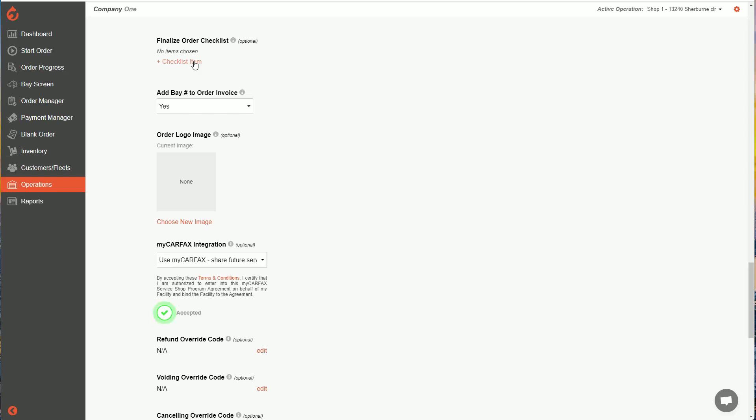There is an inspection section we'll talk about later on, where the customer will see all the inspections you've done. So I recommend using that section instead, and only use this if you want to have an internal list of things to check off.